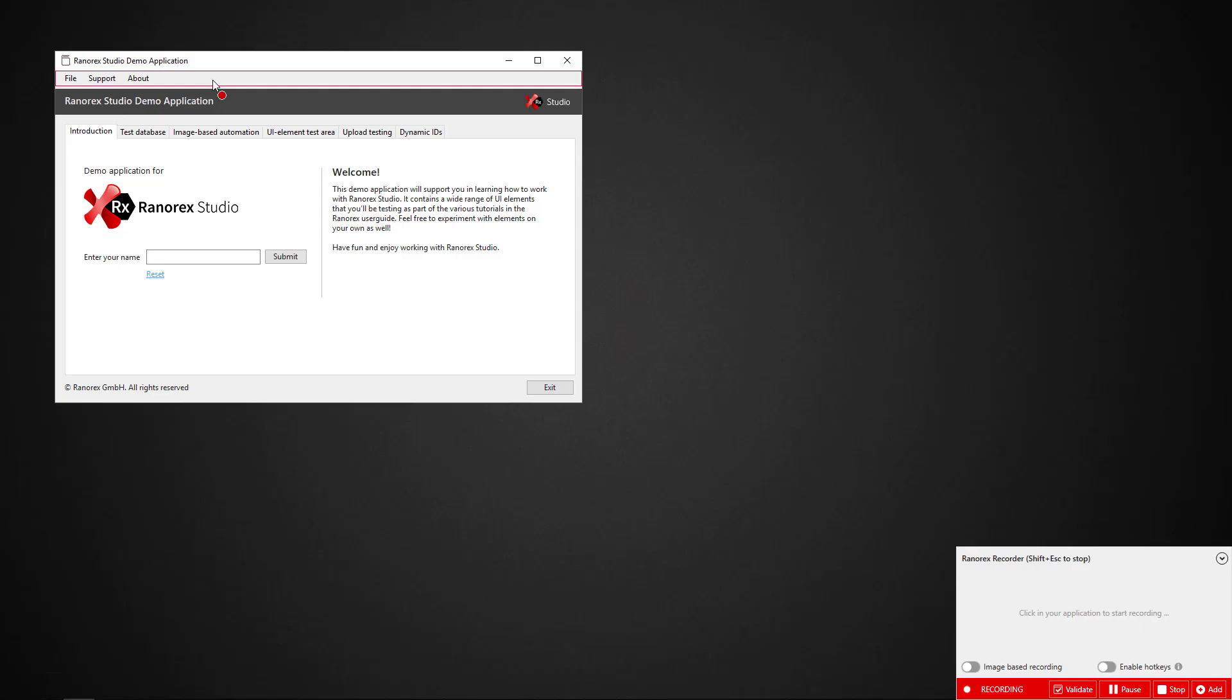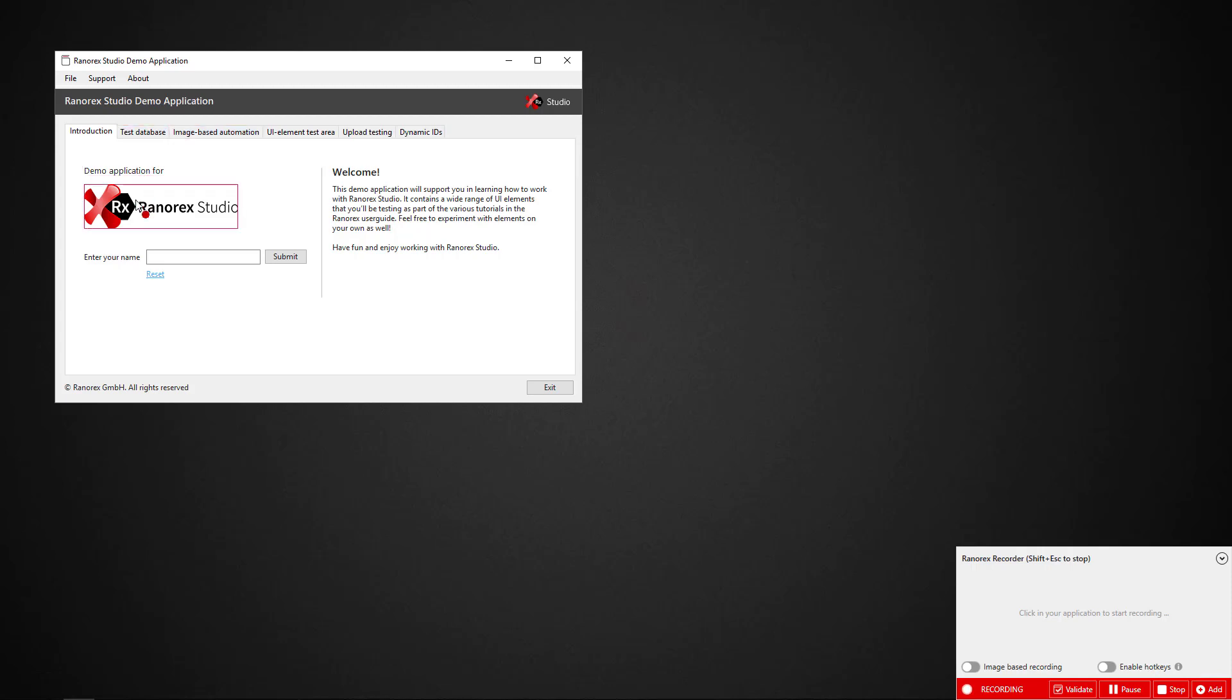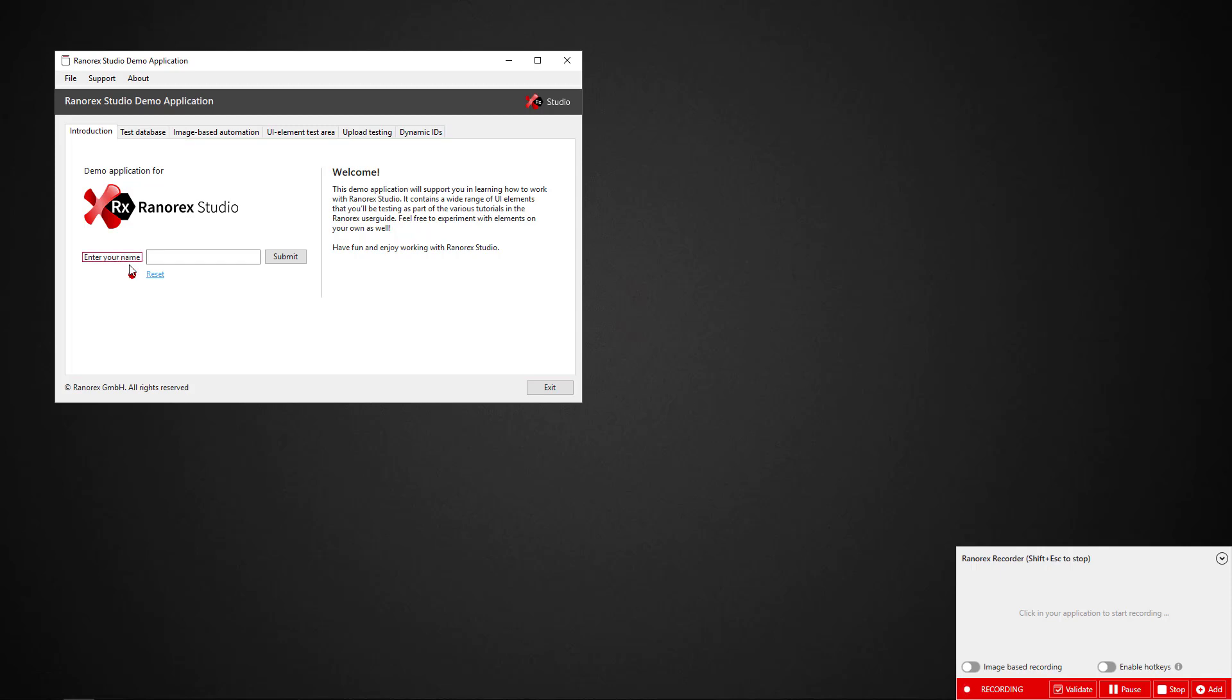Ranorex Studio minimizes automatically, revealing the demo app and the Ranorex recorder controls. Move your mouse over the user interface elements to the demo app. Notice the red box, which appears as the Ranorex Spy tool automatically identifies UI elements.